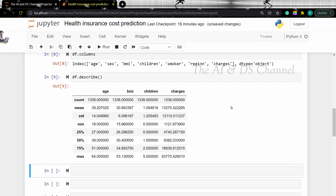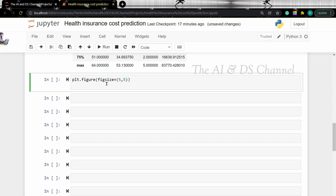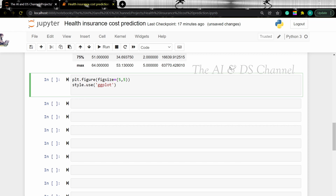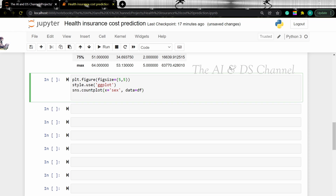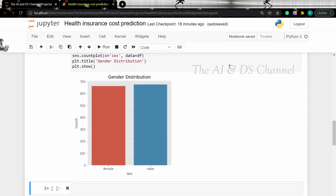Now let's visualize the categorical data in the dataset, starting with the gender column. So first, let's set a figure size and let's set a style for the figure. Now we are going to plot a count plot using seaborn — sns.countplot. We are setting a count plot to get the count of all the genders and our data will be the data frame. Now let's add a title to our plot and then plot.show. And if you run it, we can get the gender distribution in our dataset.